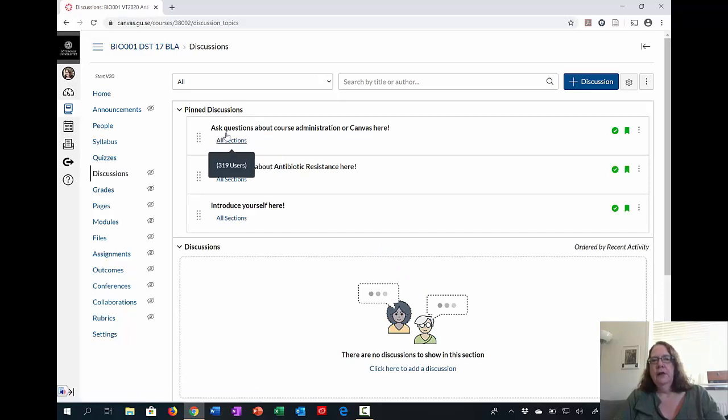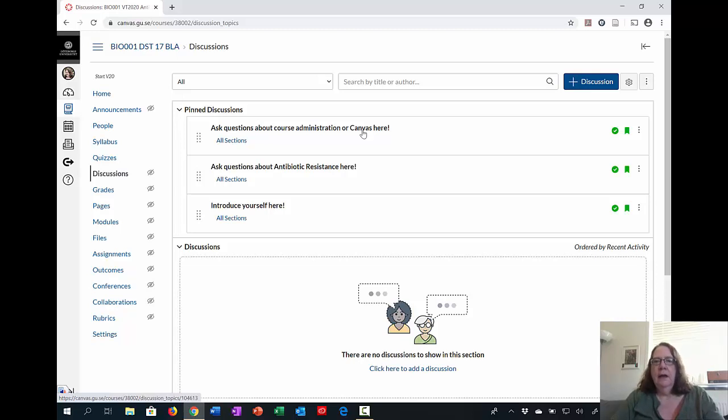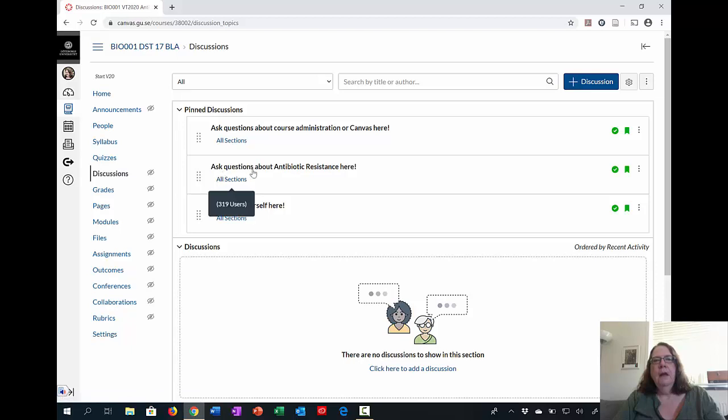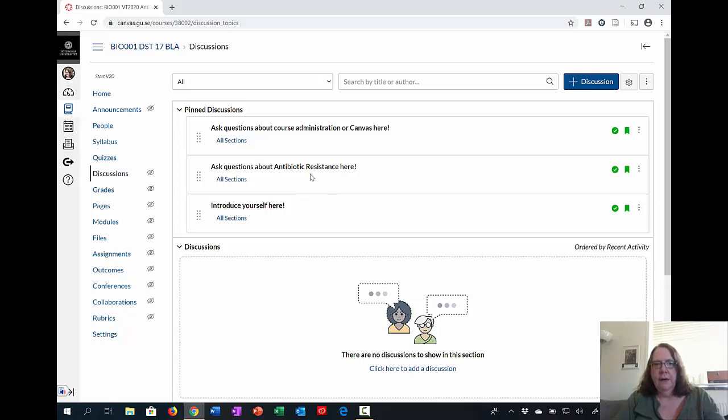So the first section is ask questions about course administration or Canvas. If you're having trouble, for example, finding a video or answering the quizzes, this is where you go and post there. Or if you have questions about the course content and antibiotic resistance, this is where you should put your more scientific questions.